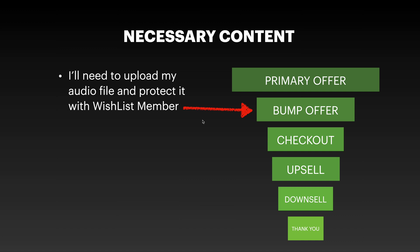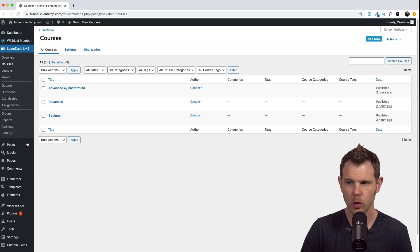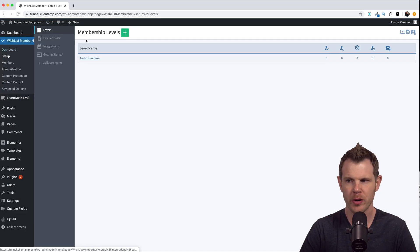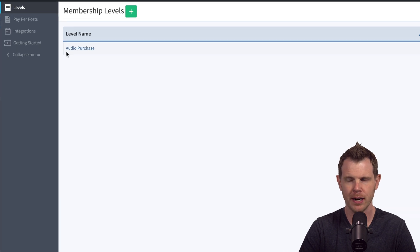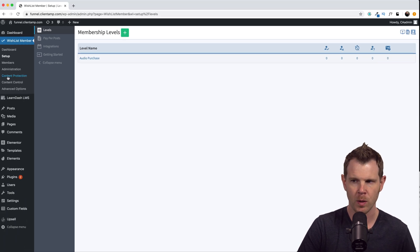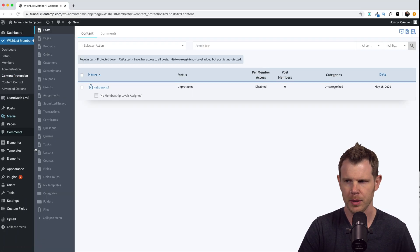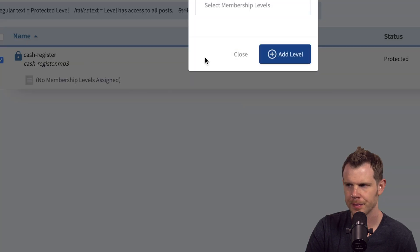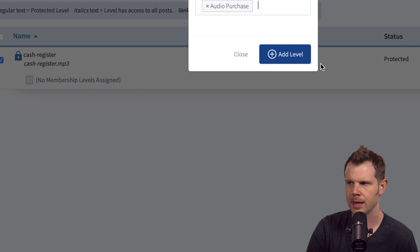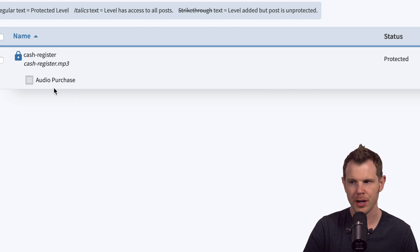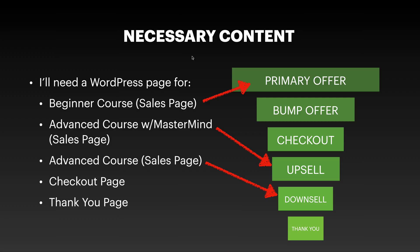For the bump offer, I'm going to do an audio file - a digital download - and I'm going to protect it using WishList Member. Over in WordPress I'll go to the Media Library where I've got my MP3. Over in WishList Member, I've already created a membership level called 'audio purchase.' I'll go to content protection, down to files, enable file protection, select my MP3, choose an action, add levels to content, choose the 'audio purchase' level, and add to level. Now it's protected against download unless you're a member of the audio purchase membership.